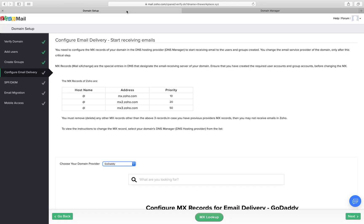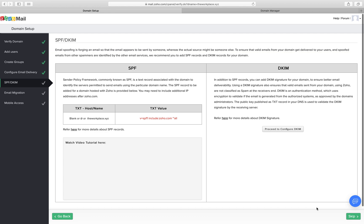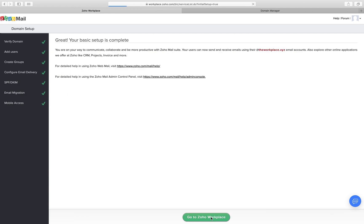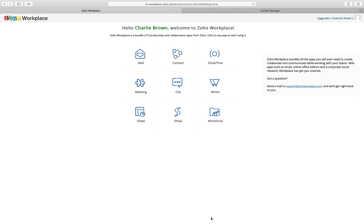Click next and set up DKIM or SPF as per requirement. Your business email account is now good to go.